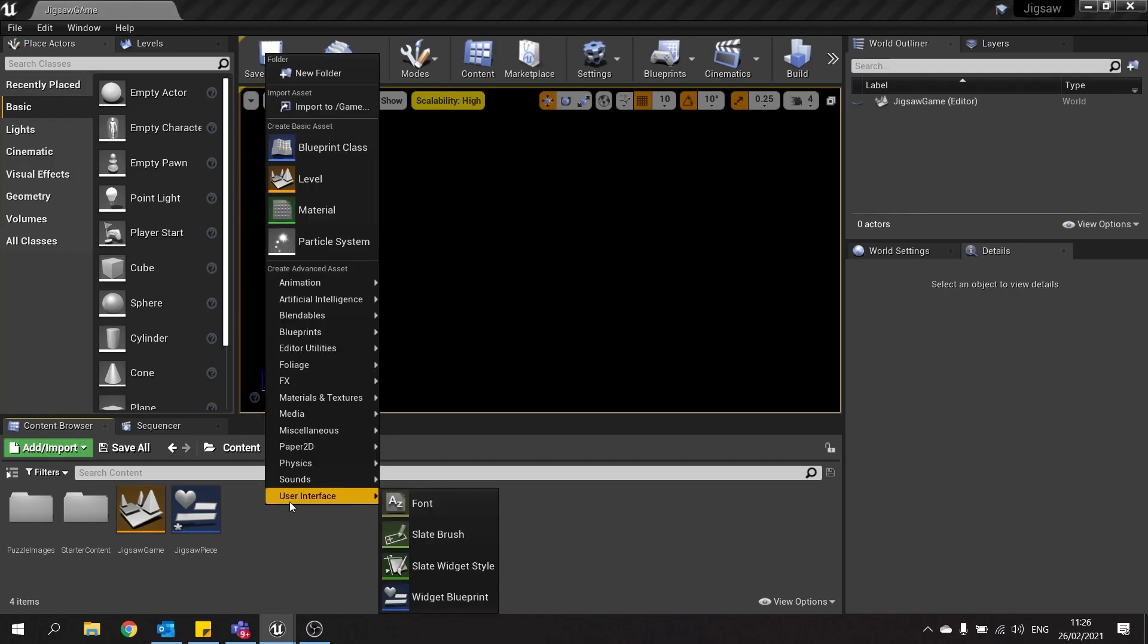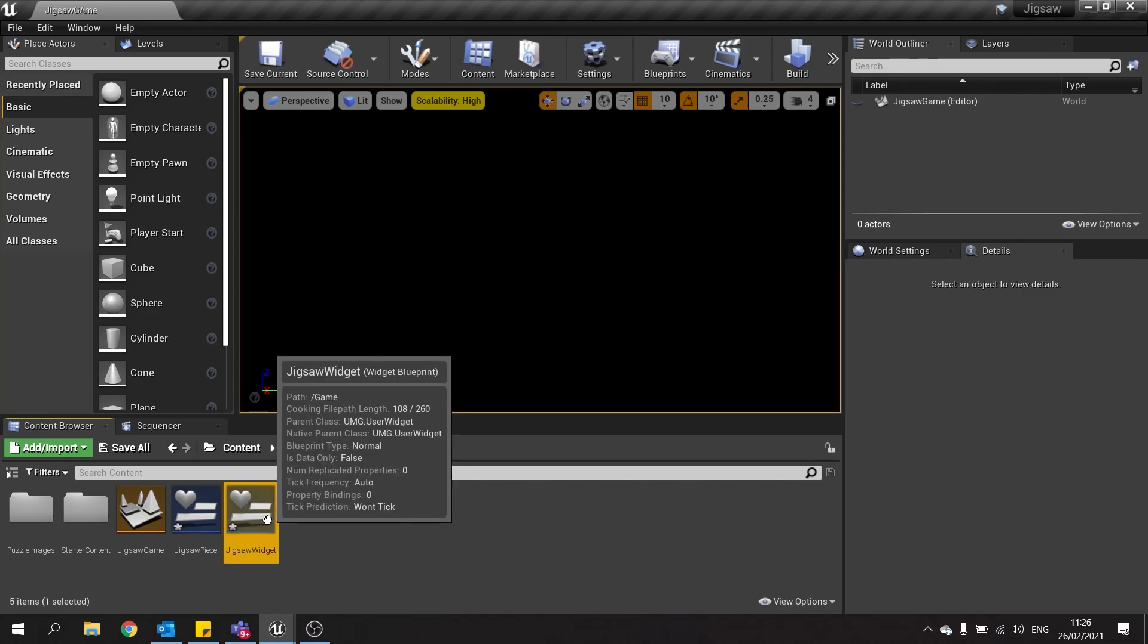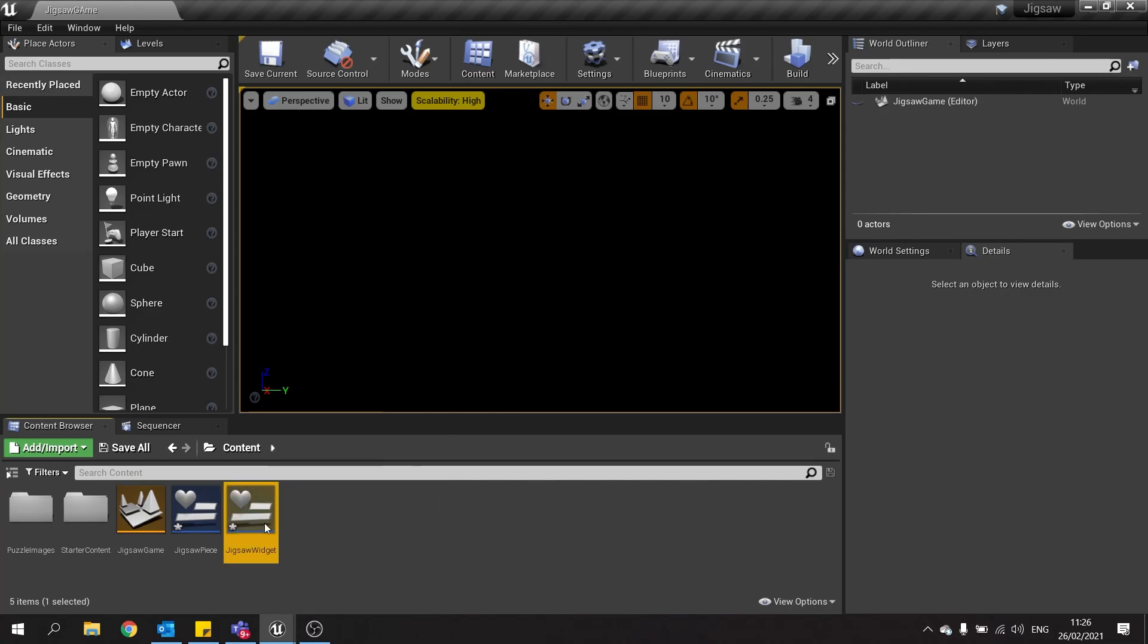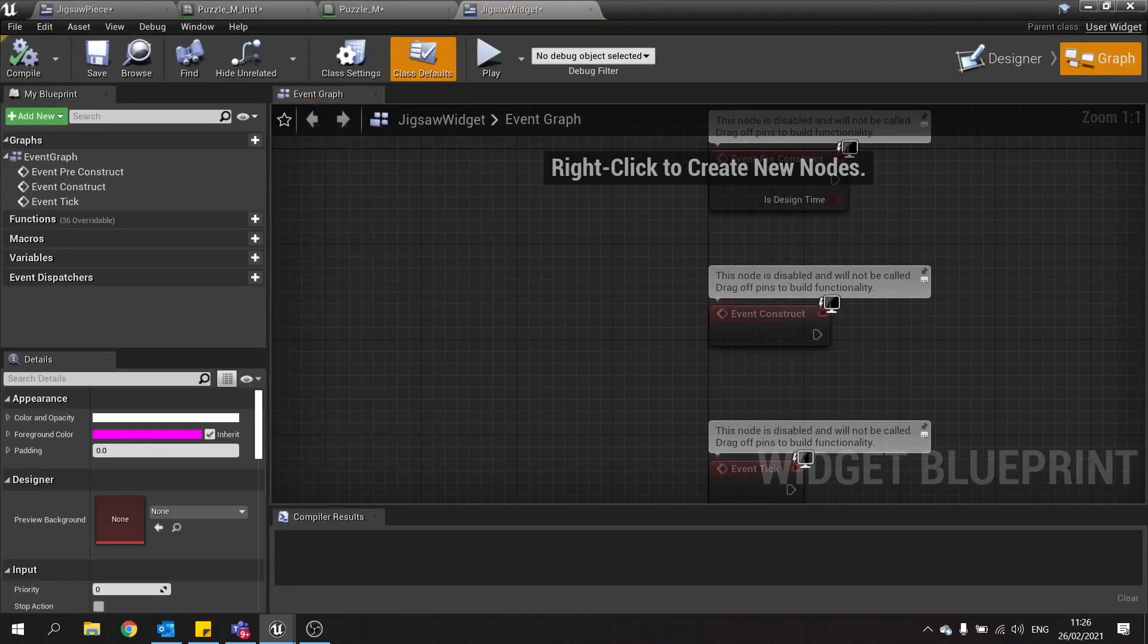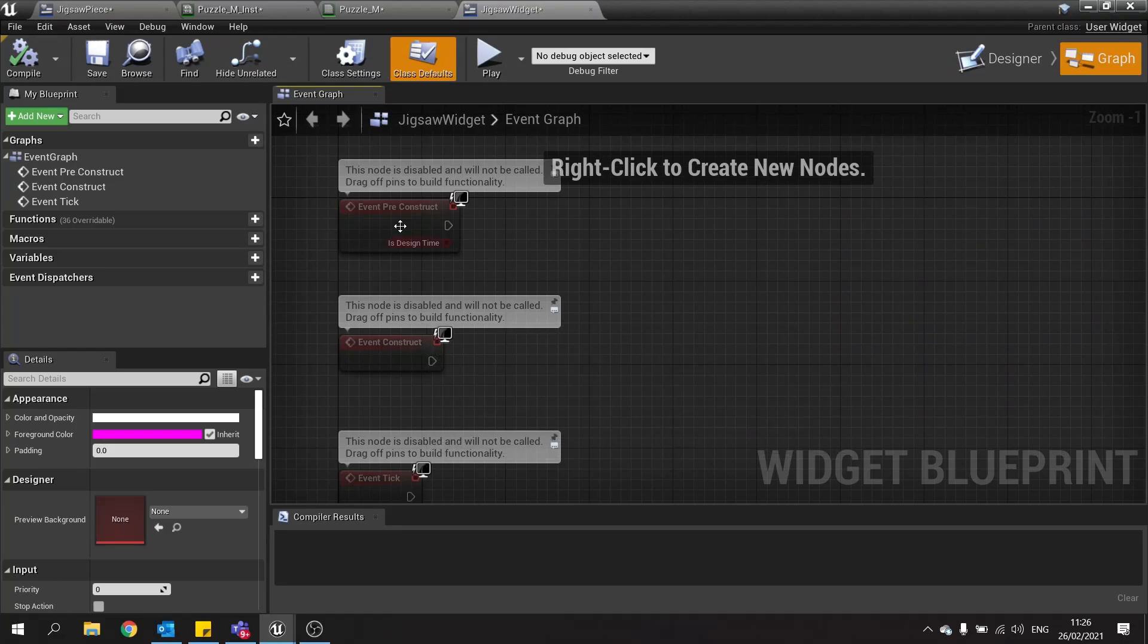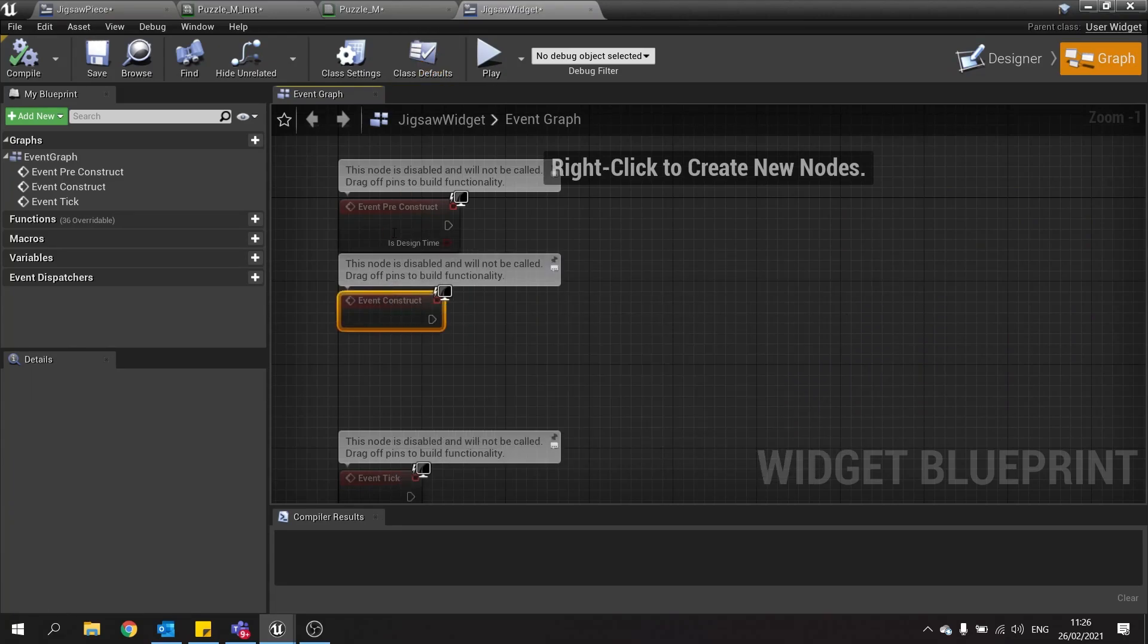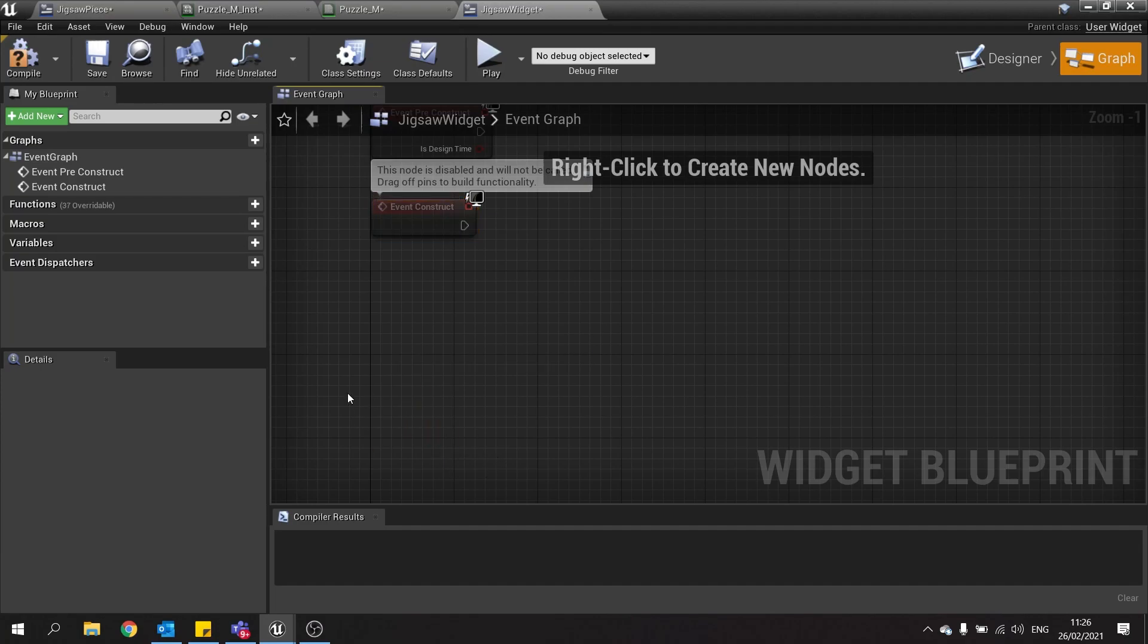So we'll make a new widget for this and this will be the jigsaw widget. This will be where most of the game is taking place. In here we're going to go to the graph and we're going to go into the construct and pre-construct. Let's just start with just construct for now.